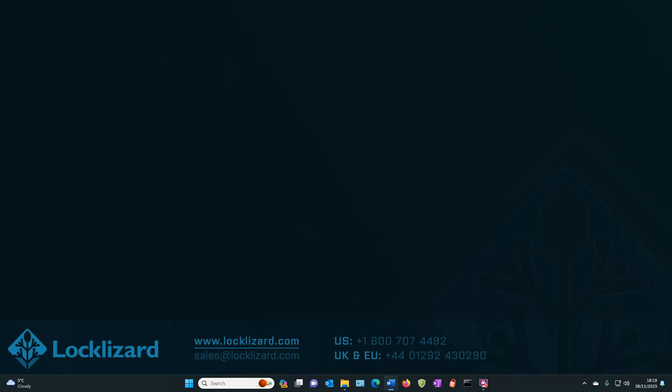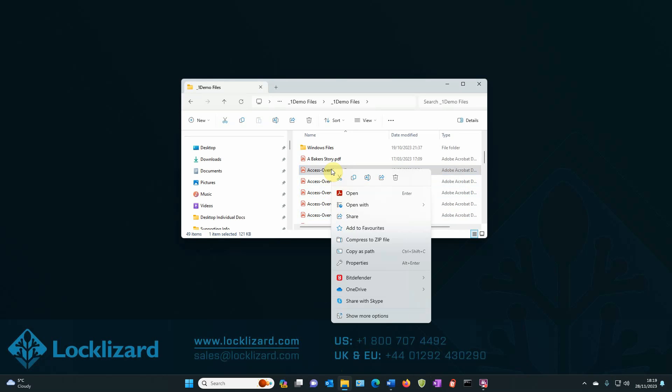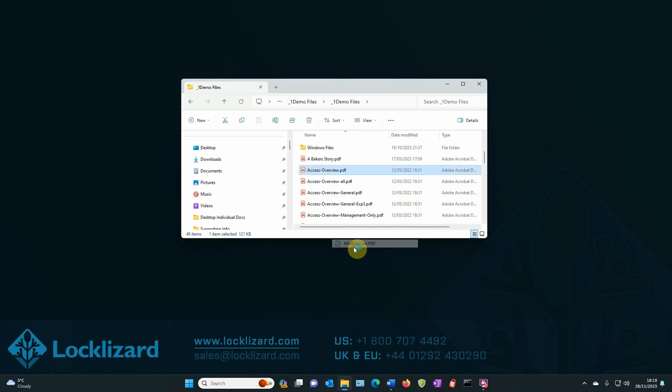Here's the process step by step. So first open Windows Explorer, locate the document you wish to protect, right click on the PDF, choose show more options and then select make secure PDF.